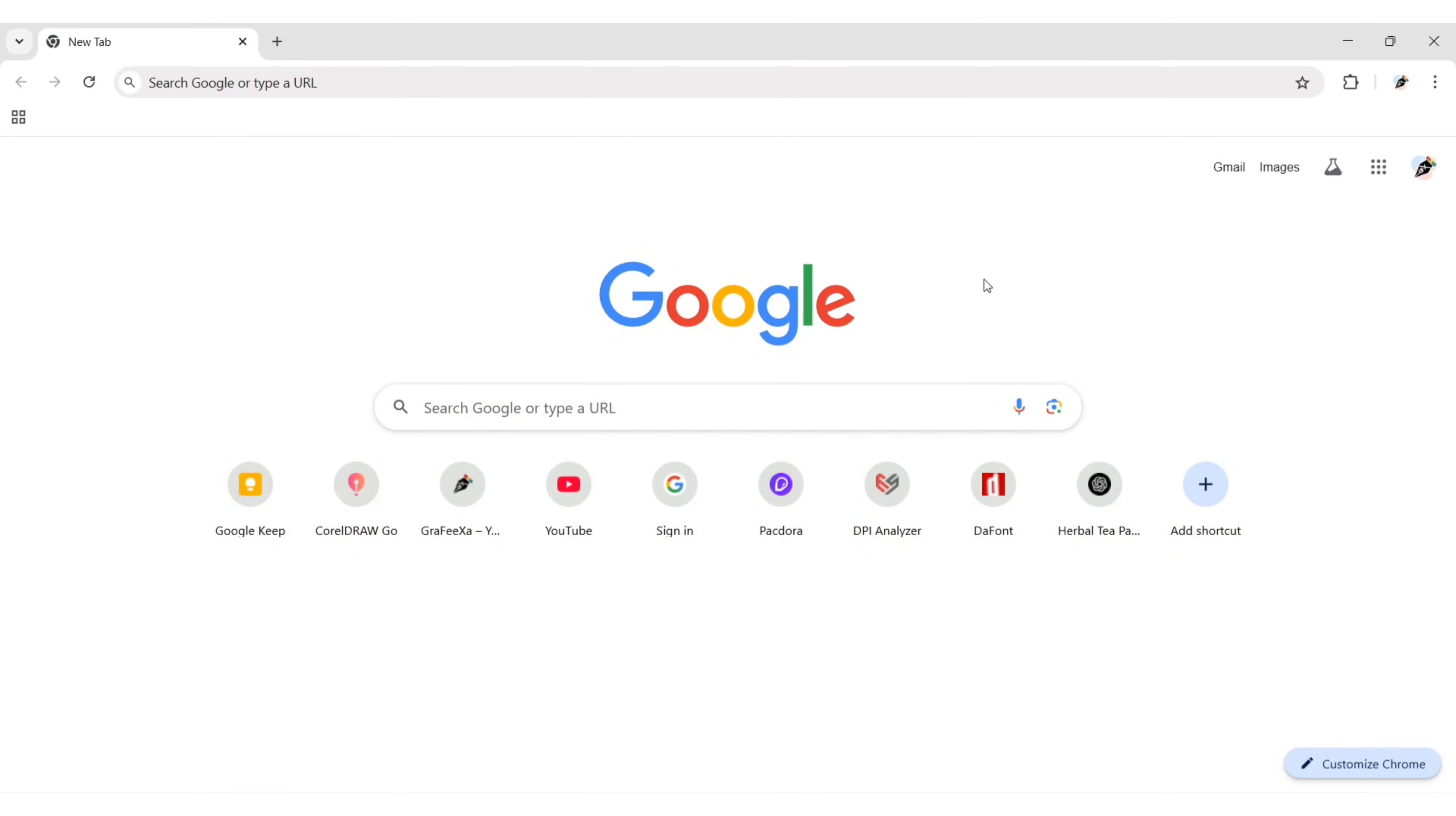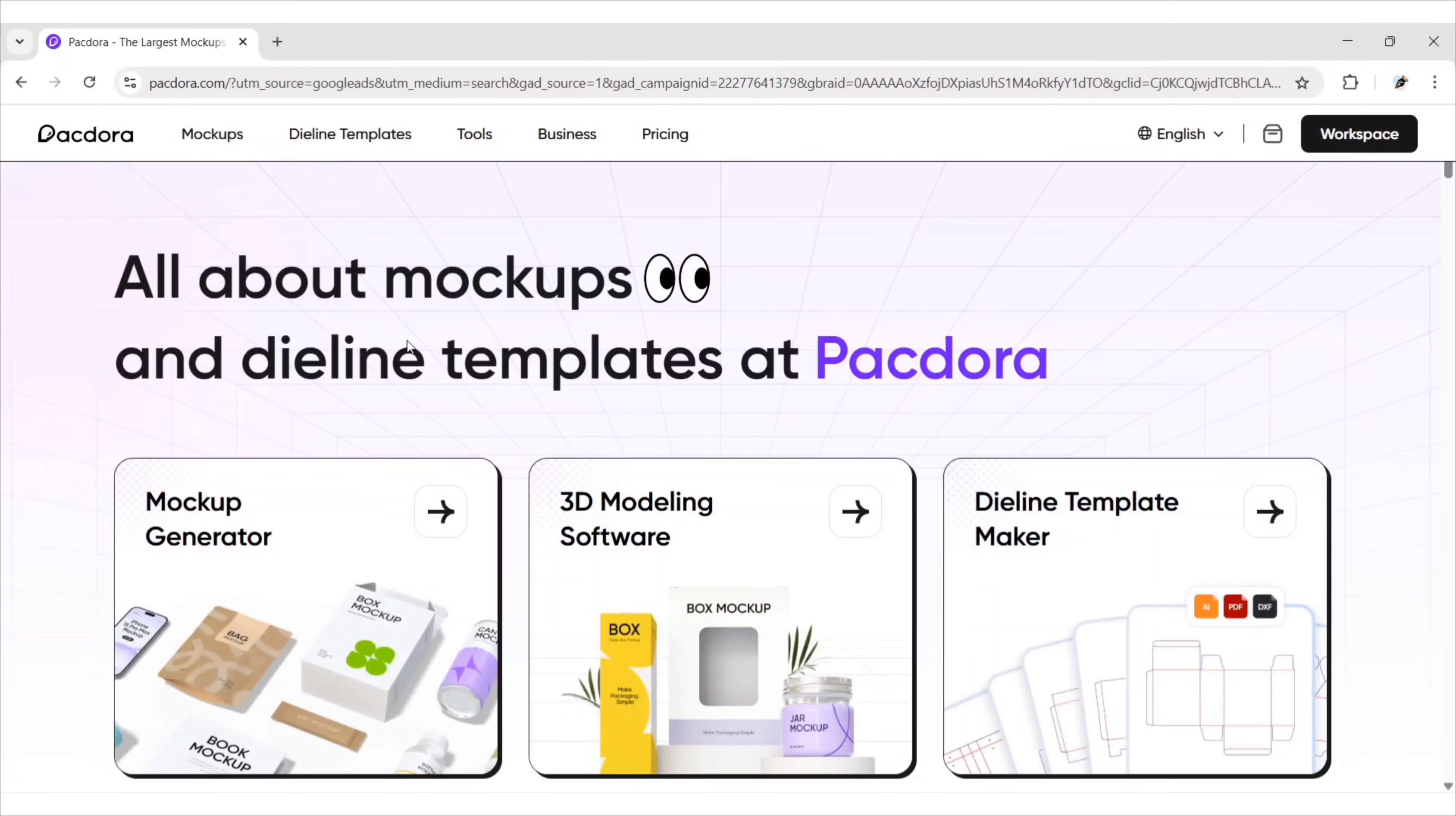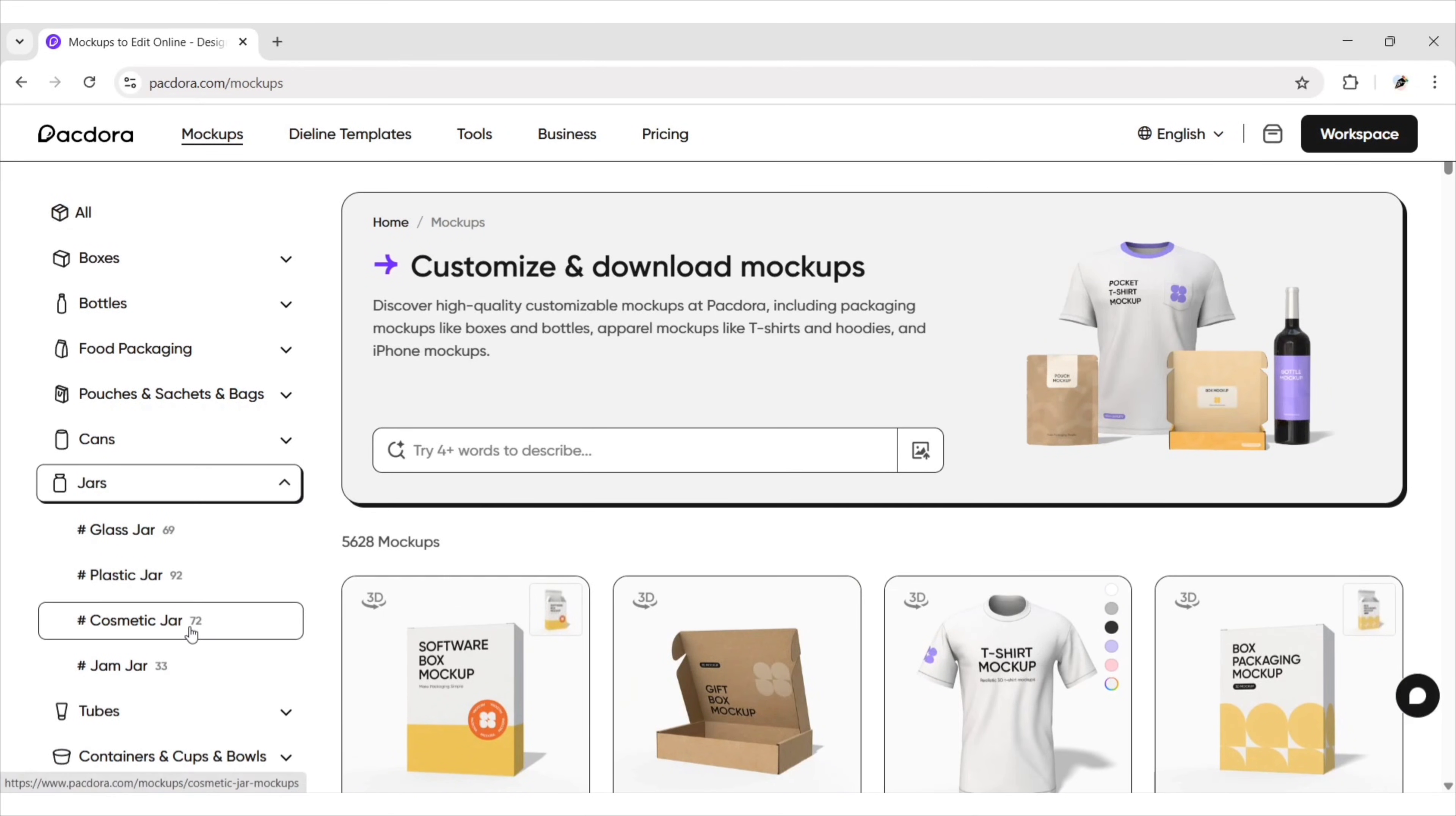First open Google. Search Pacdora. Open the first website. Go to mock-ups. Open the jars category. Select cosmetic jar.